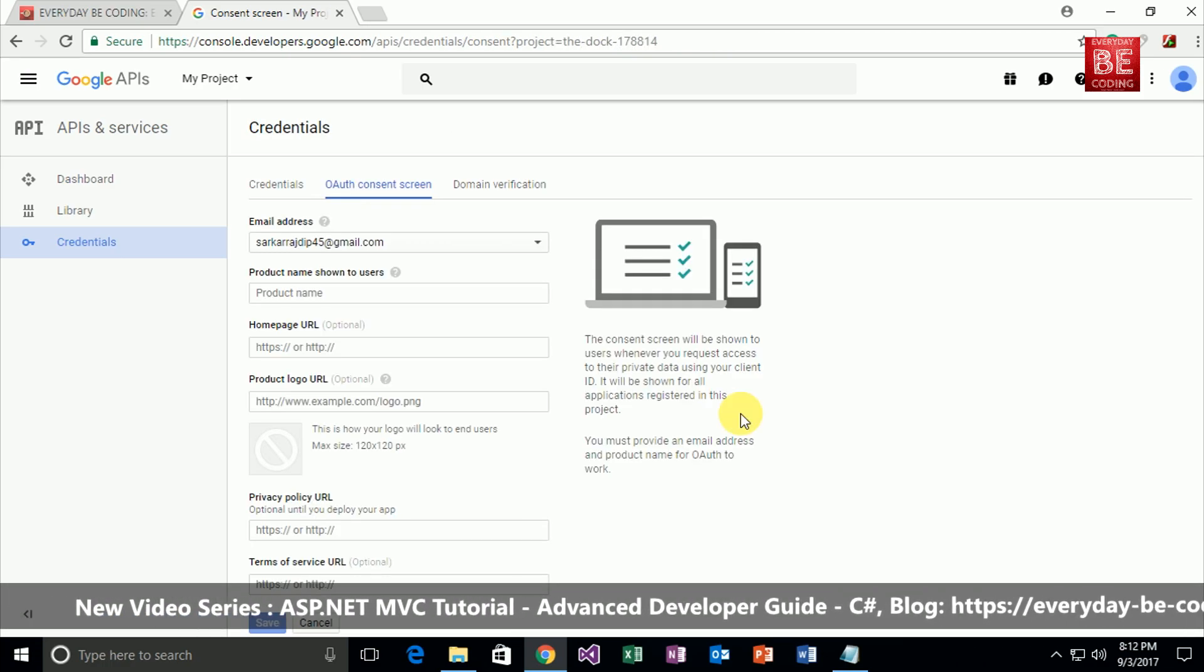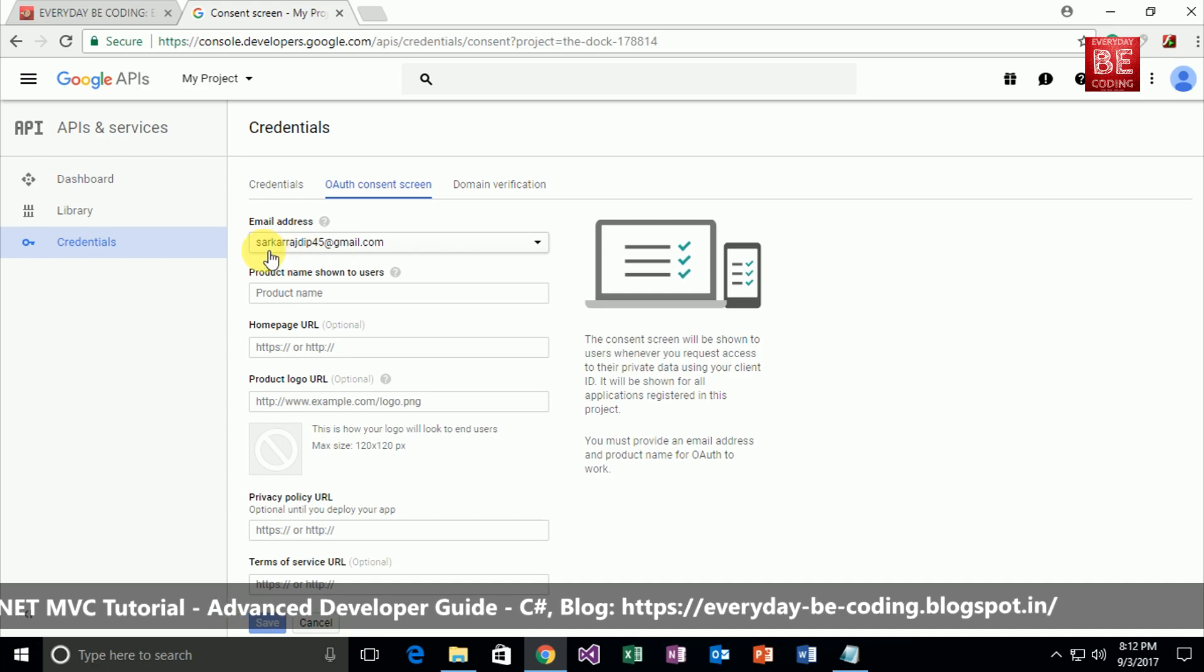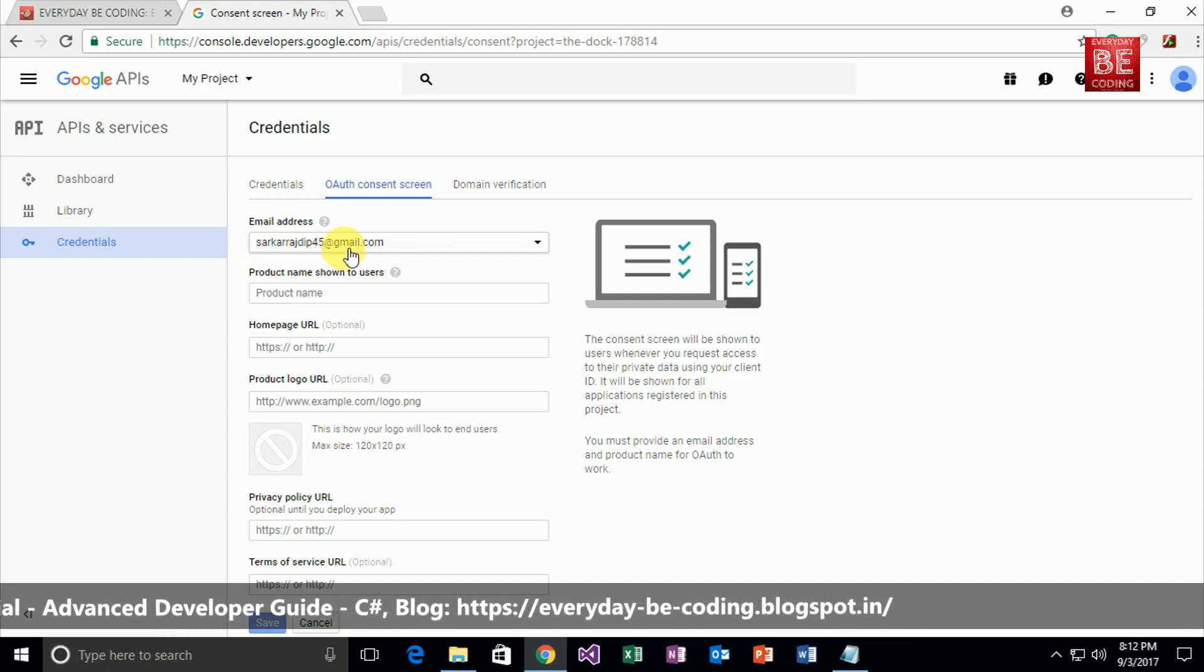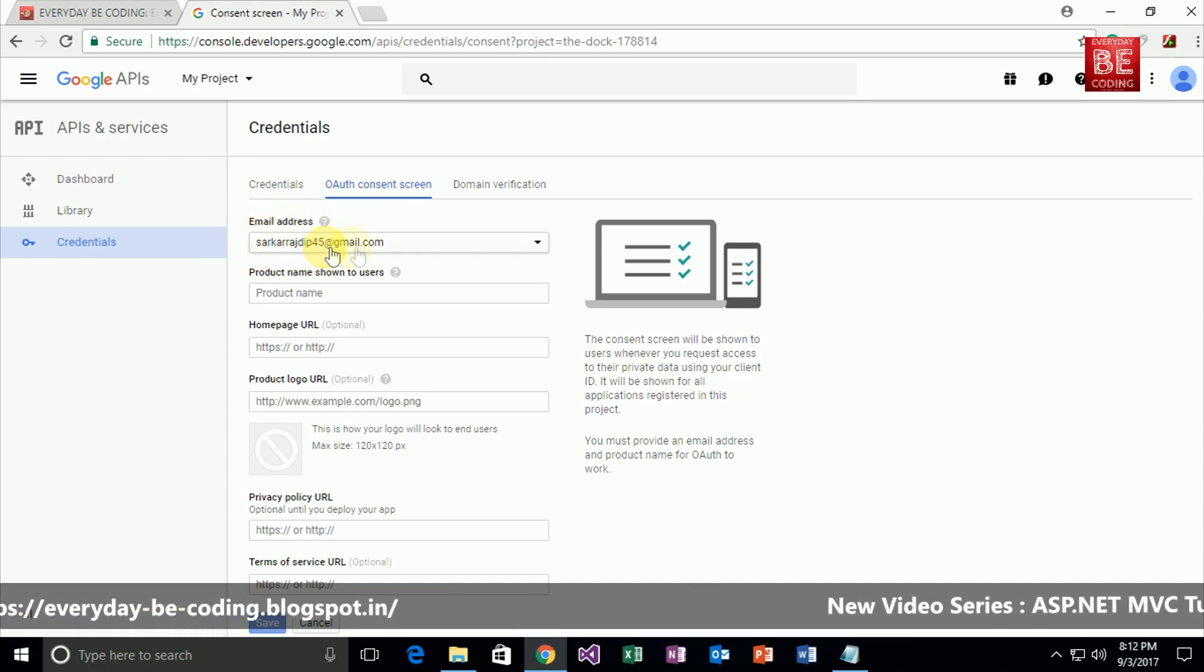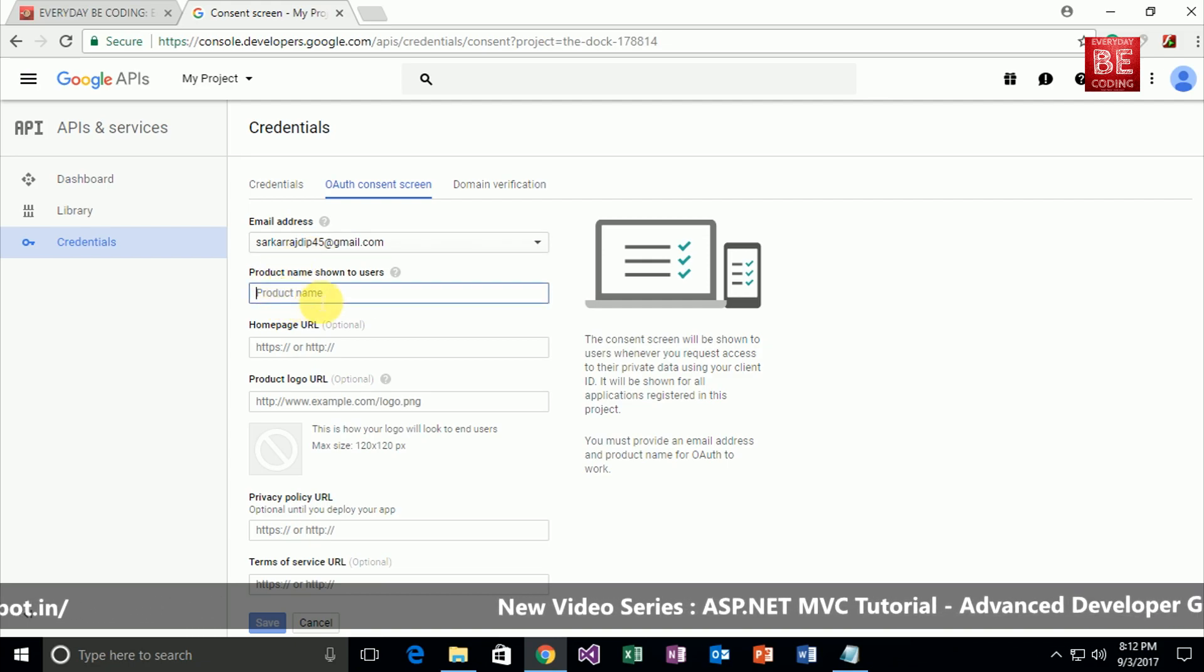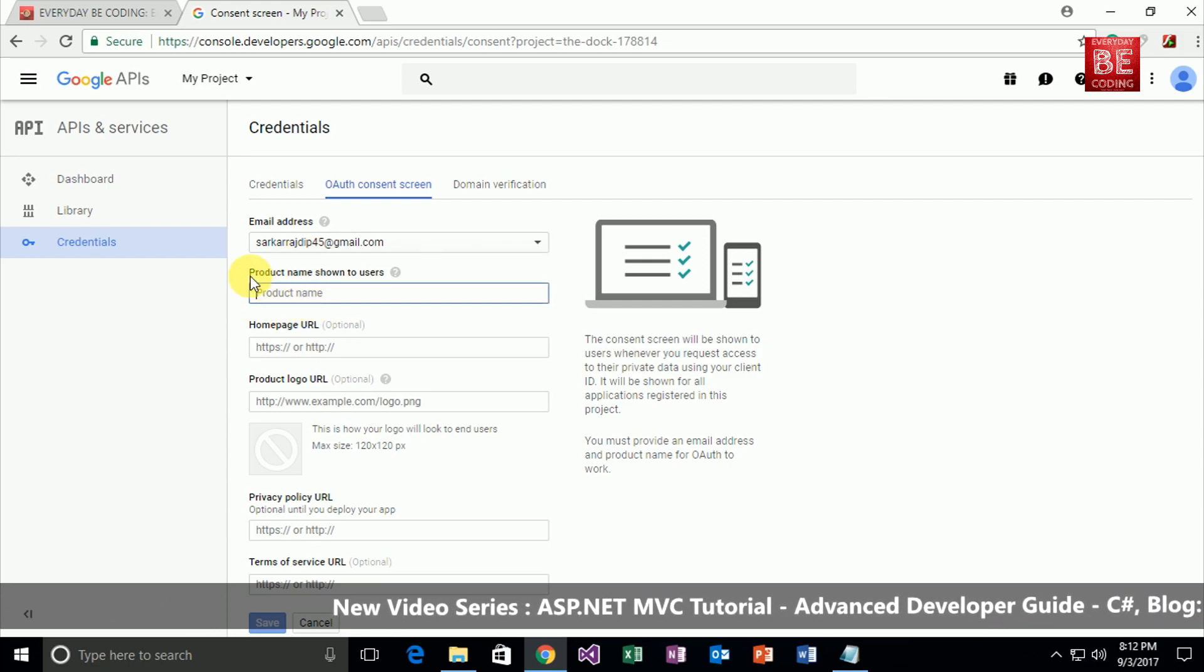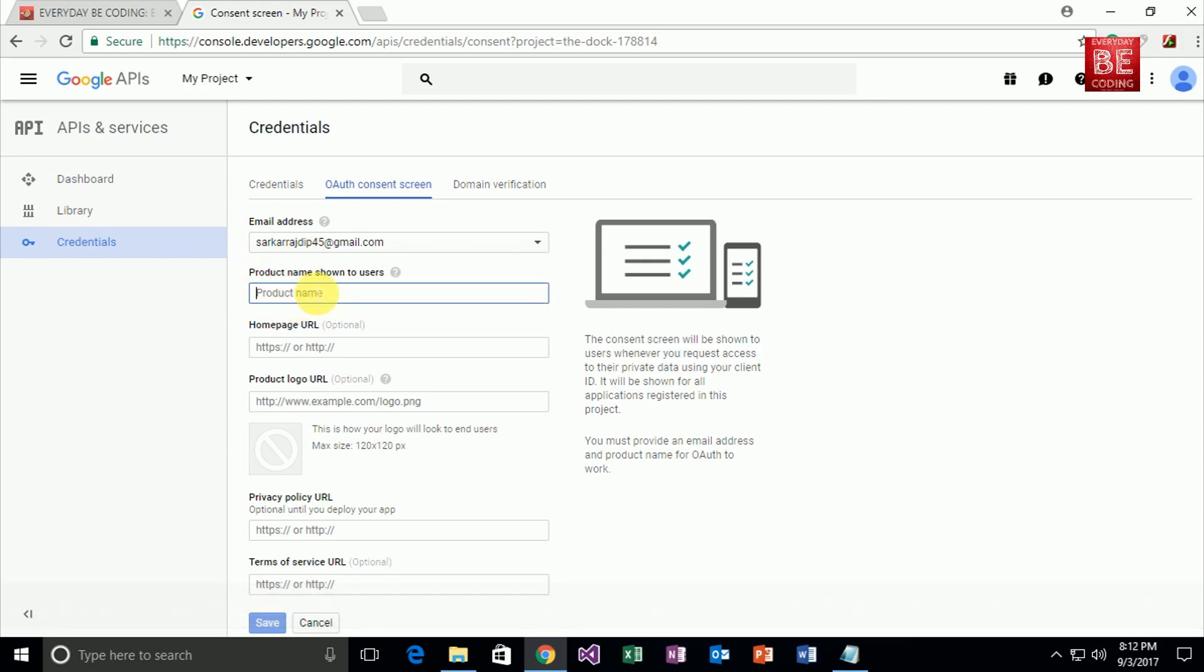In this case, this is a specific email address. I am enabling my Google Drive API through this specific address, and I need to put a specific product name. Here I'm typing 'project'. And just click on the save button.